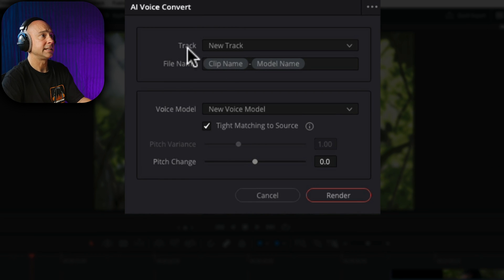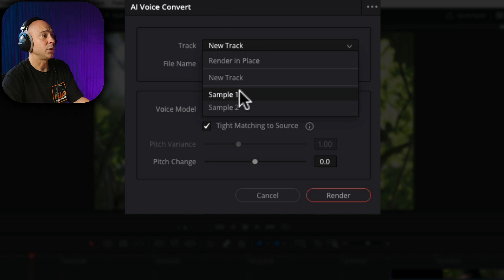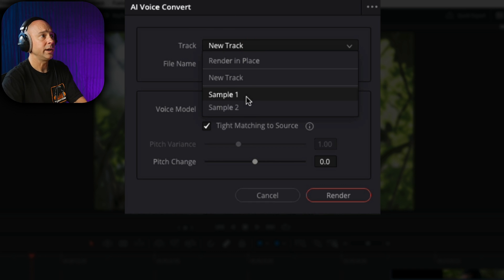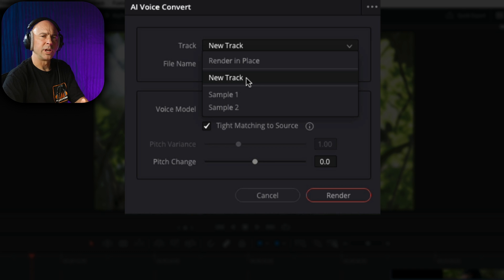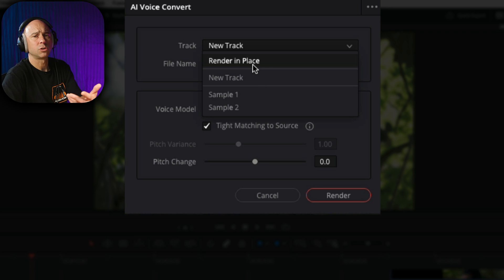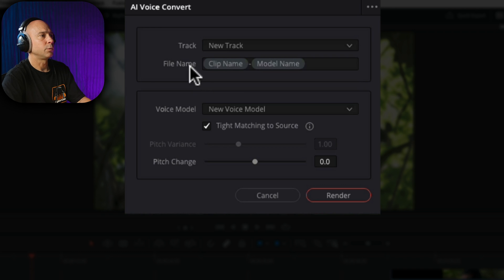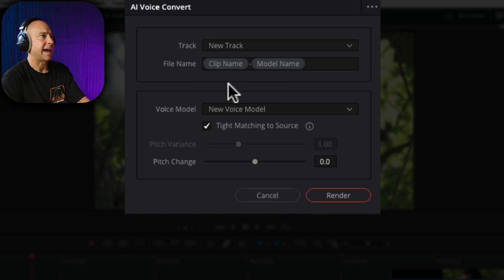Let's run over what's going on in this window. We've got our track right here — do you want to put your new recording onto a new track? I'm going to say new track, but we can also render in place, which would replace the audio currently in my track. I don't want to replace it just in case I ever need to go back to my original audio — I can mute it for now. Below that, we have voice model.